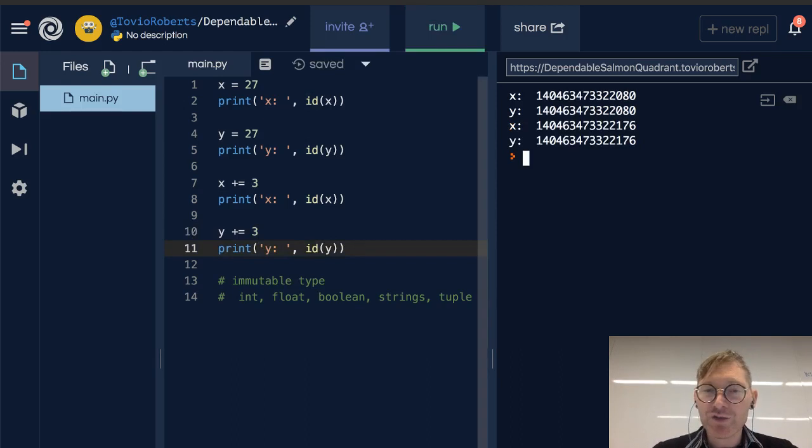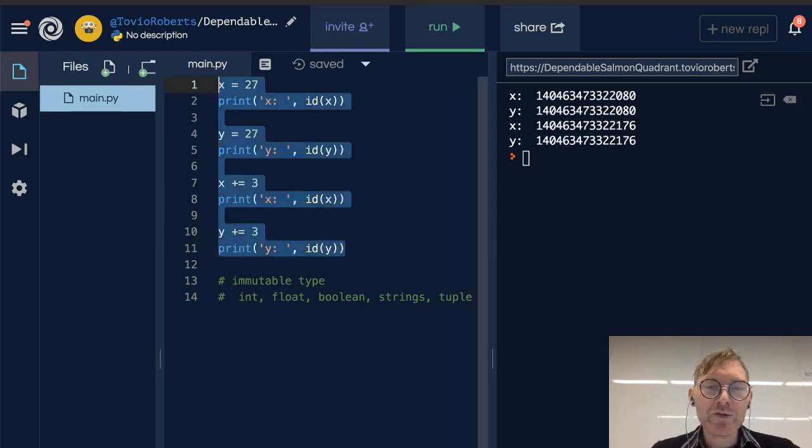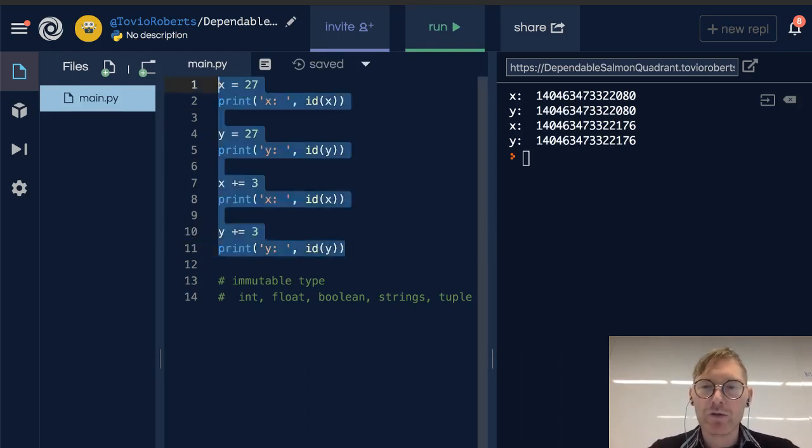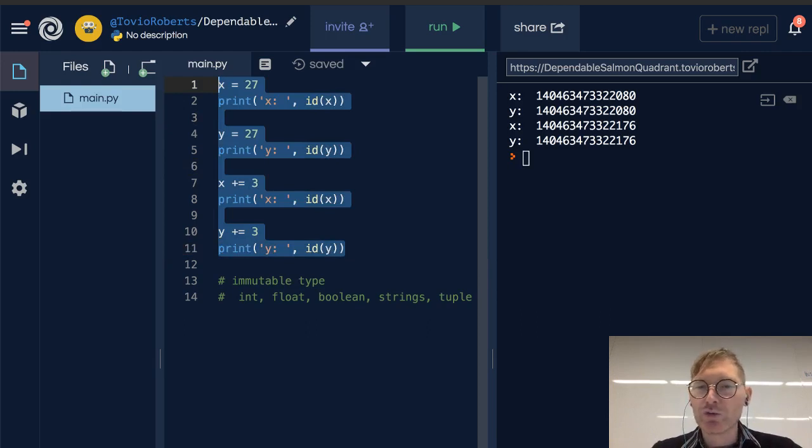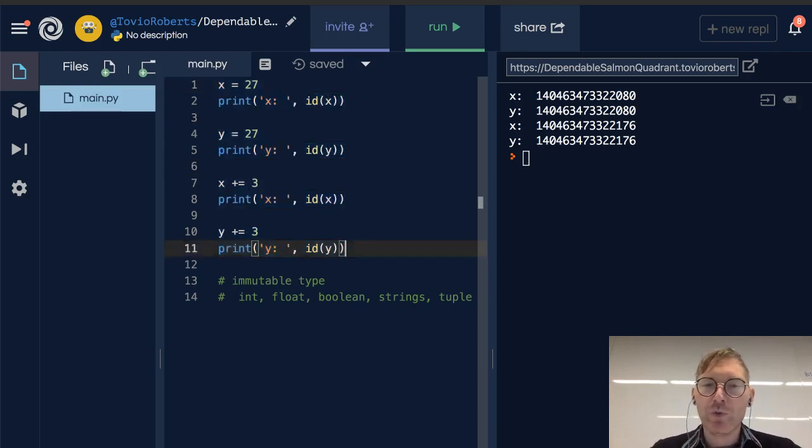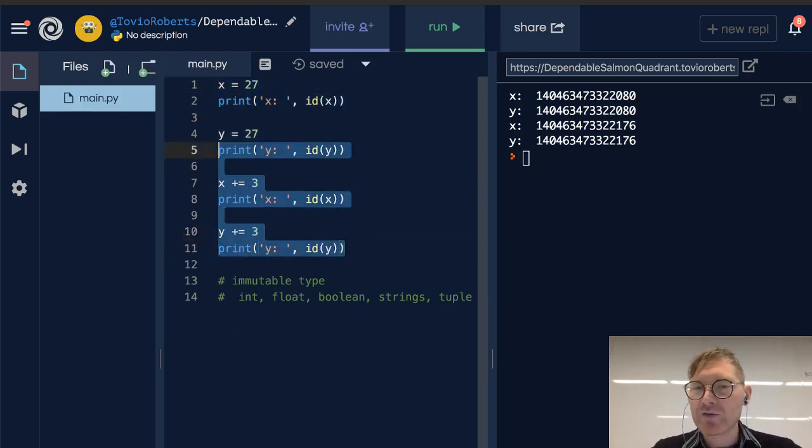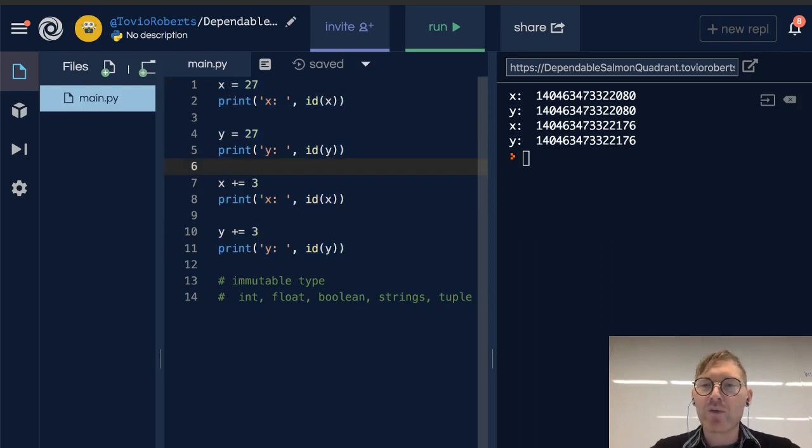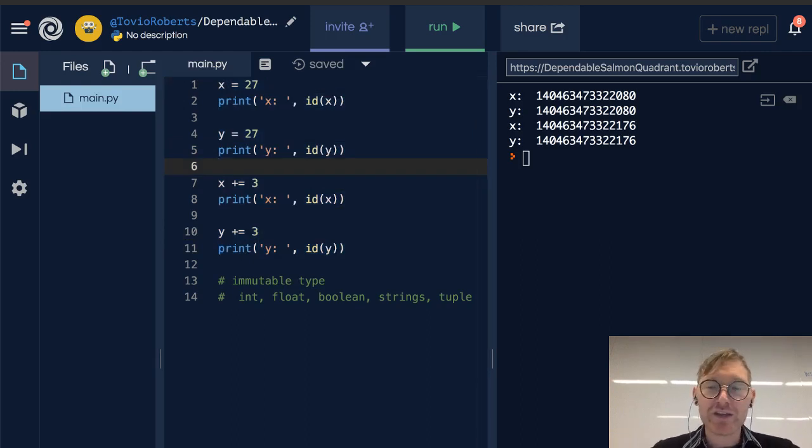So this is interesting, but you don't want to always trust it. This is going to hold true for a certain range of integer values. And once you get outside of that range, you can't trust that these IDs are going to be the same.